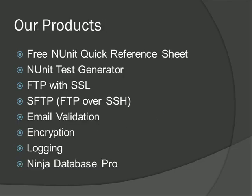We have several products. One in particular would probably be of great value to you. We have a free NUnit quick reference sheet, which you can download on our site.